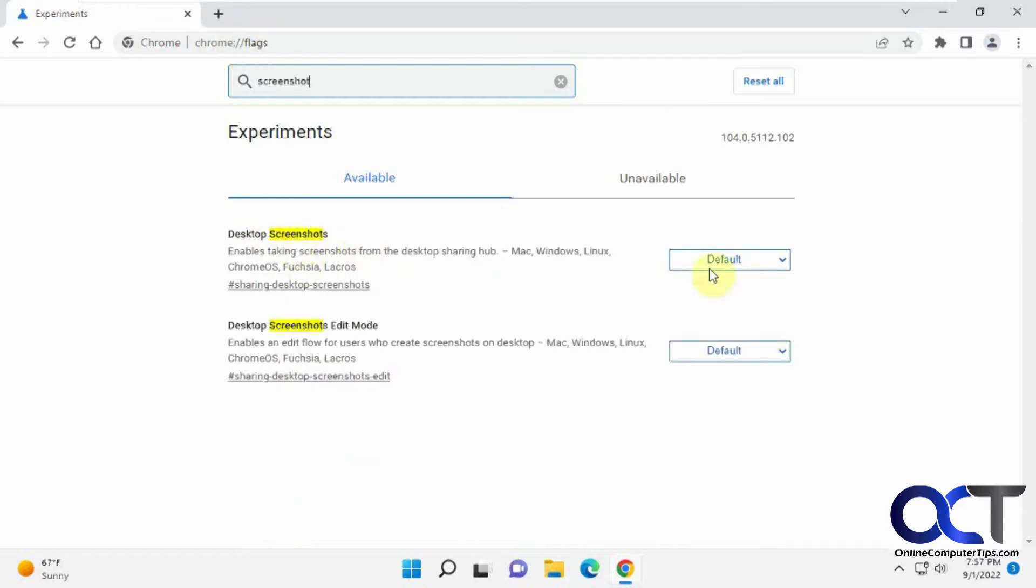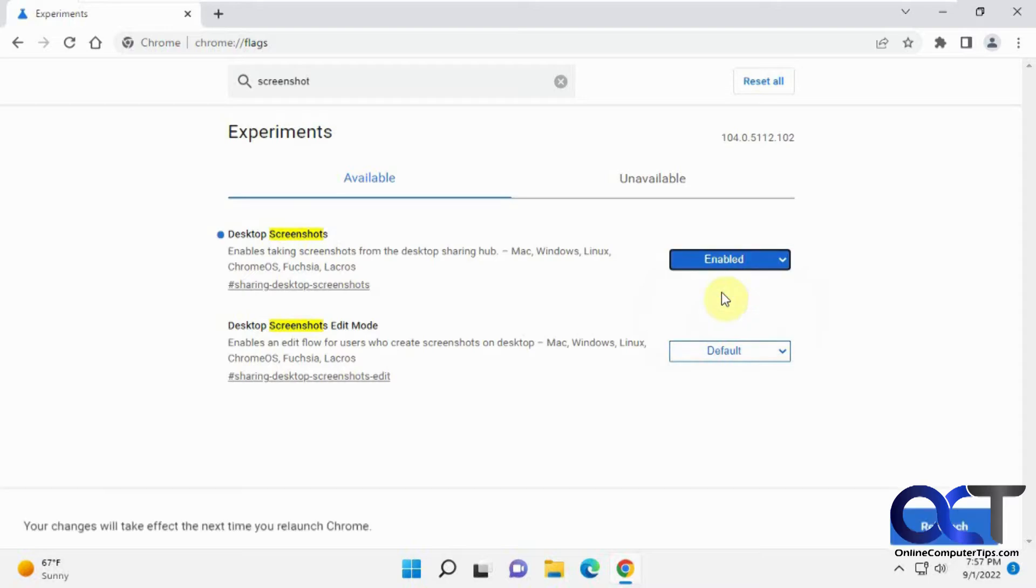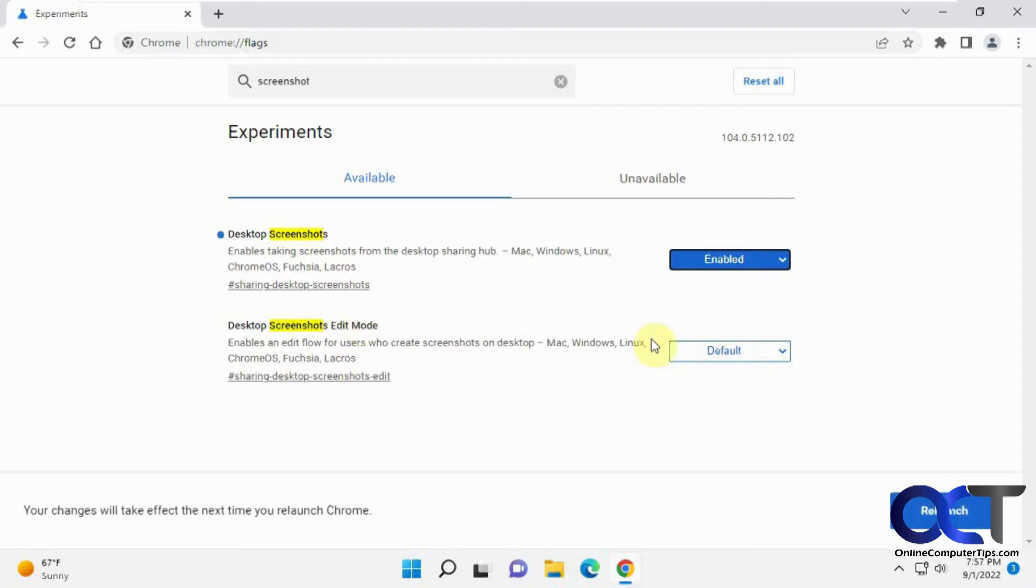And there's two options here. There's the desktop screenshot itself you want to enable and then also the edit mode you want to enable. And you just need to relaunch Chrome.